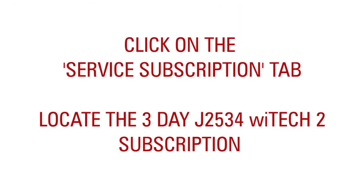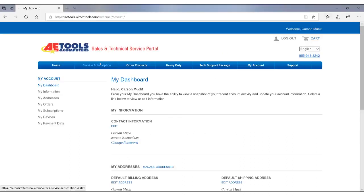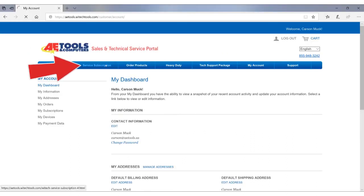Click on the Service Subscription tab. Locate the three-day YTECH 2.0 subscription.